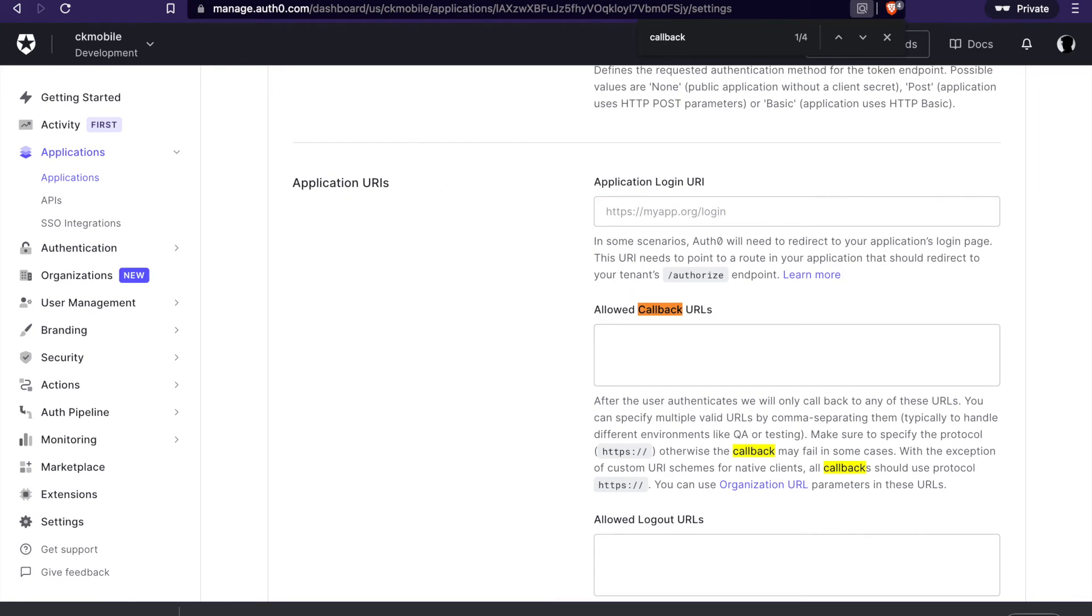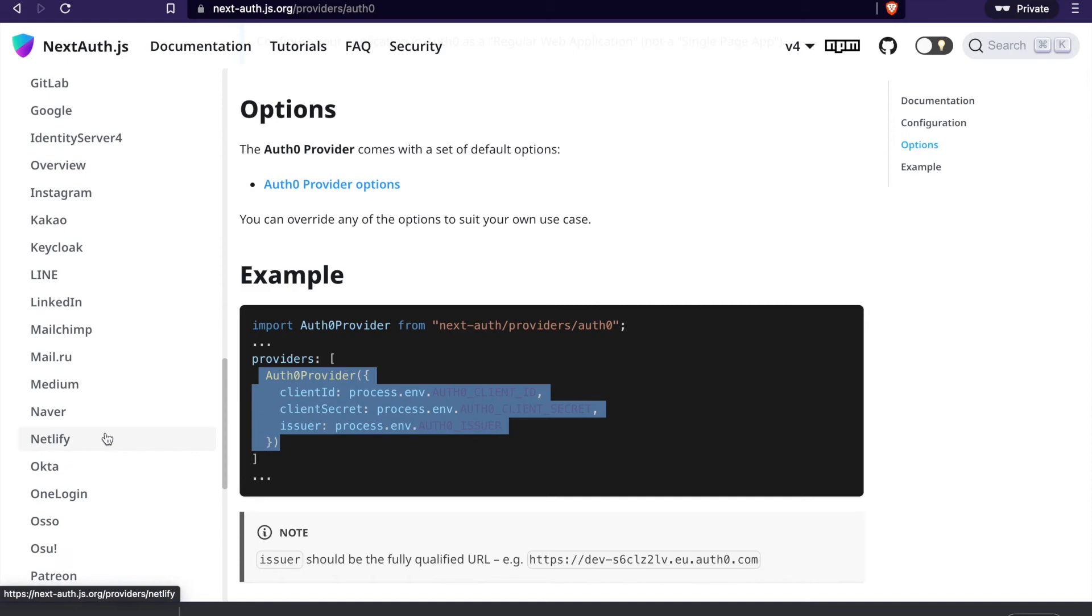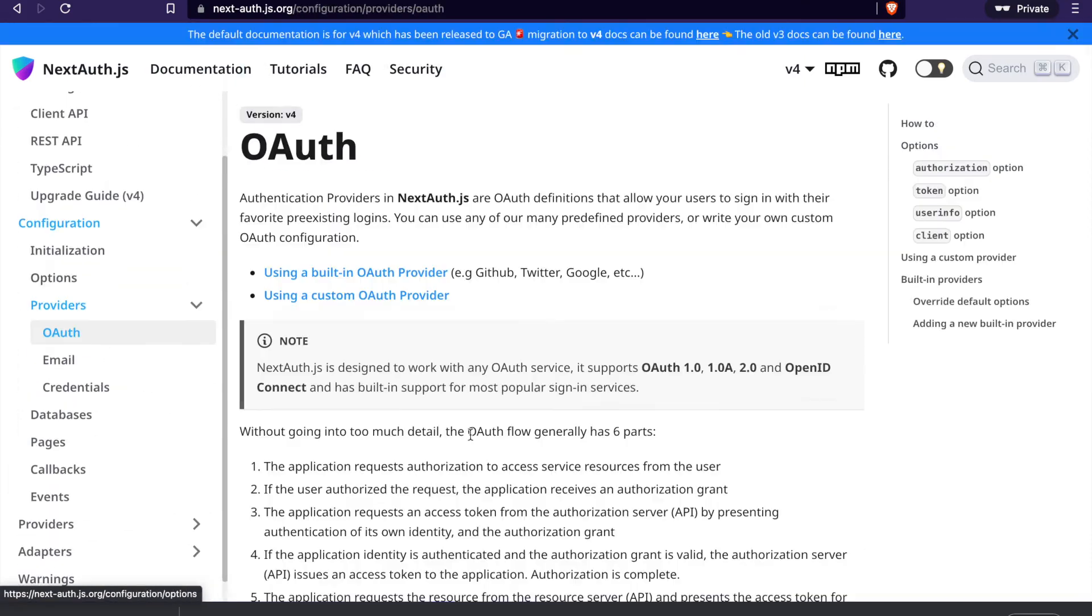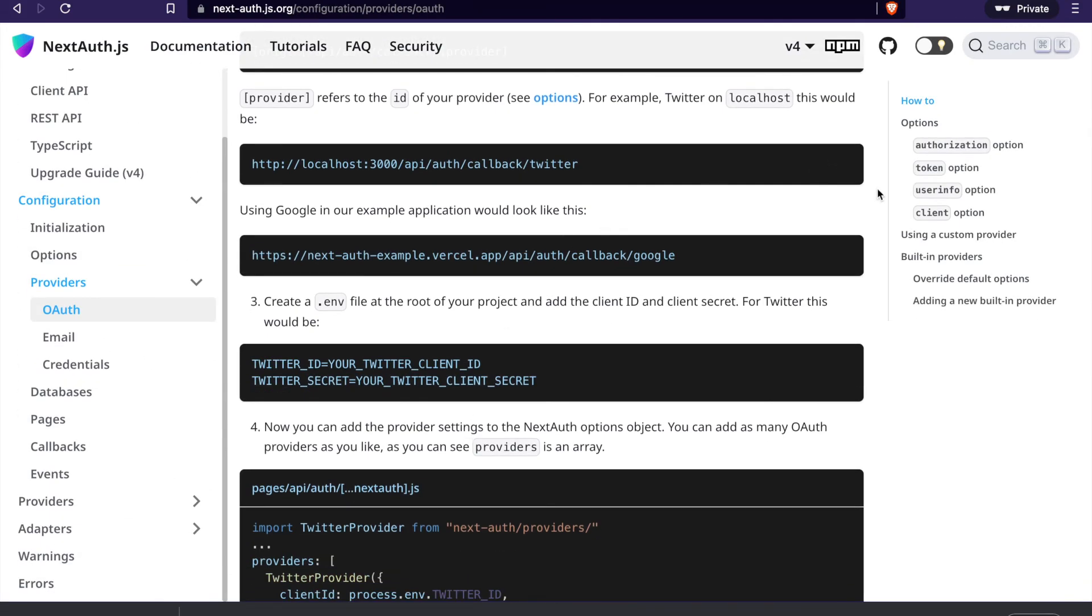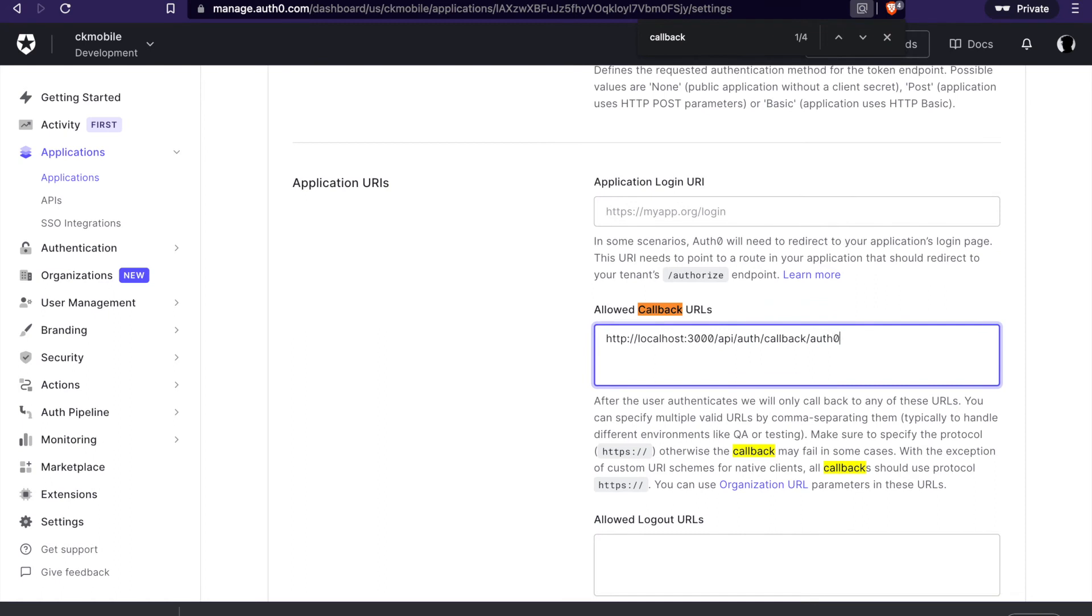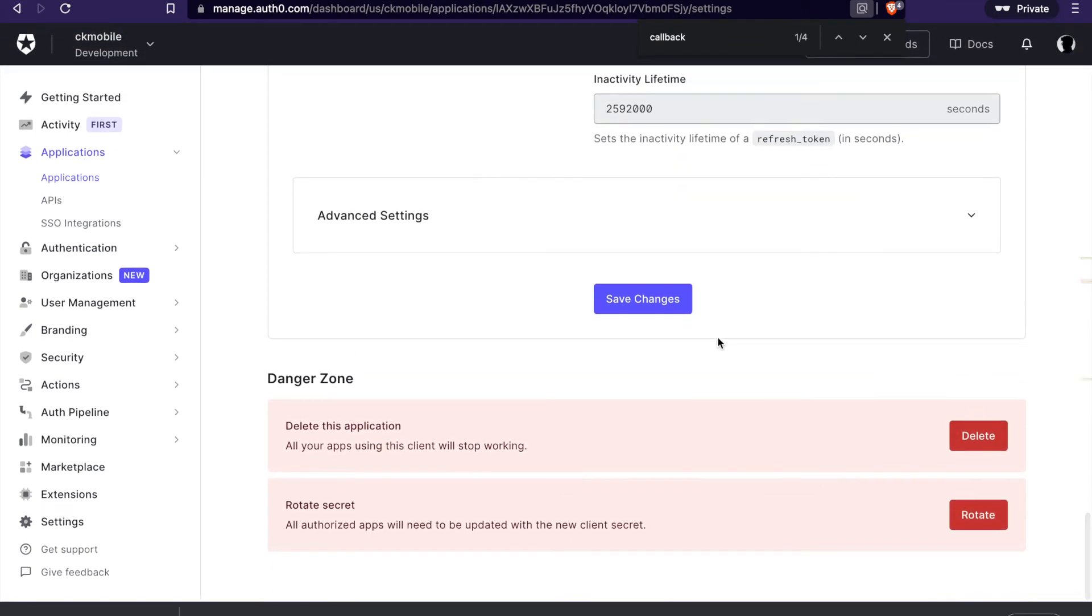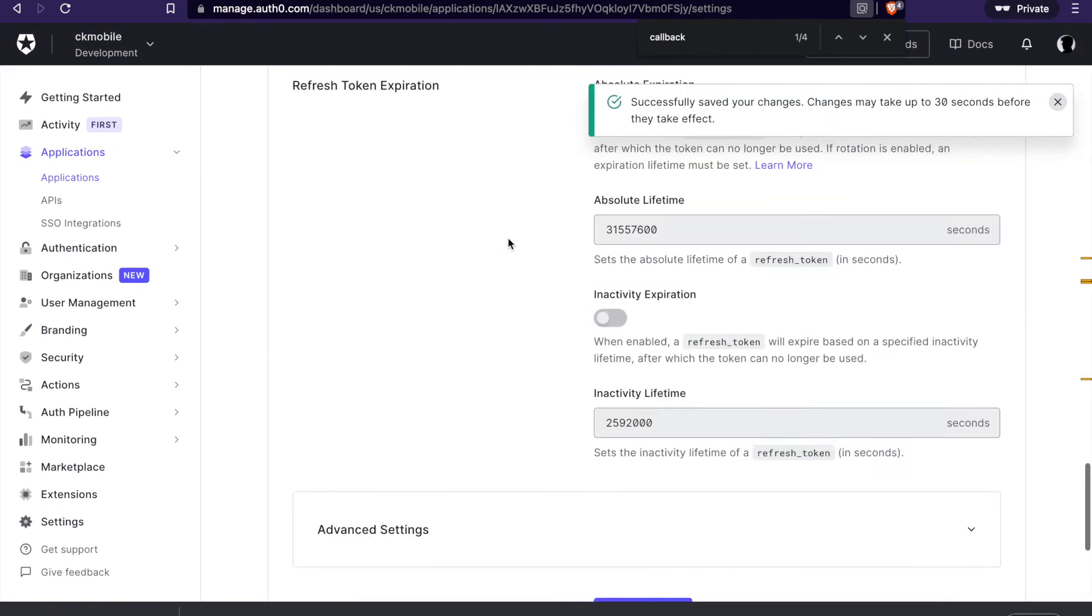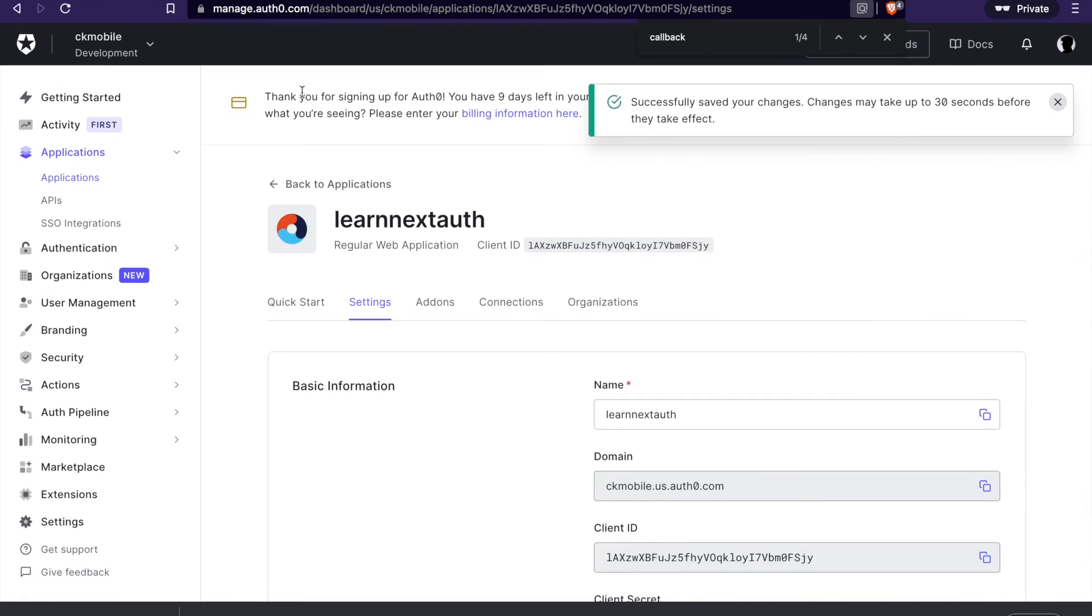And we can go to Auth again. And go to copy this. And go to the applications and paste to here. But this time we change this to Auth0. And we have to save it. Now we already saved it.